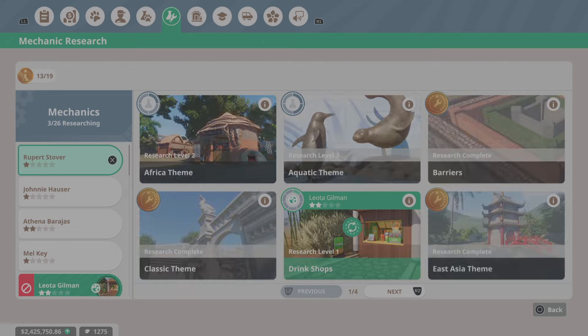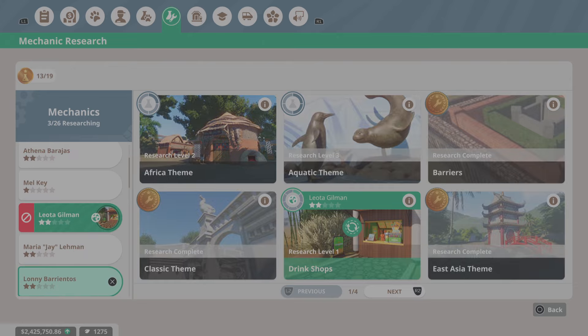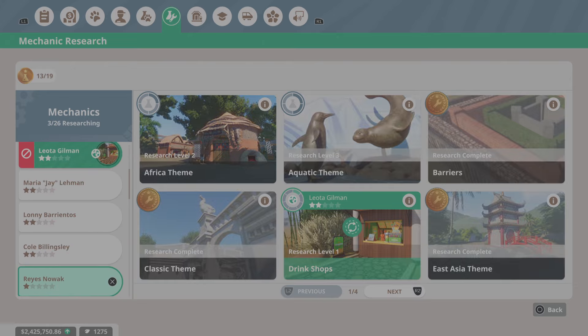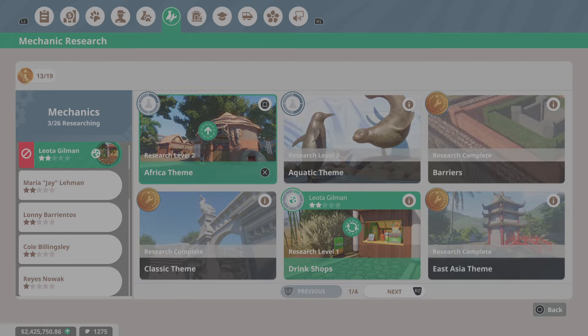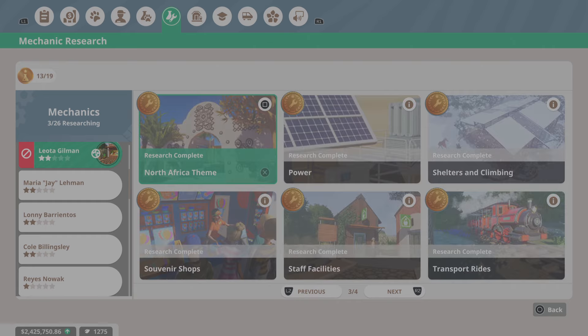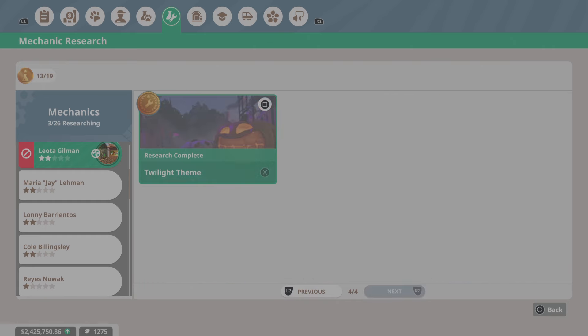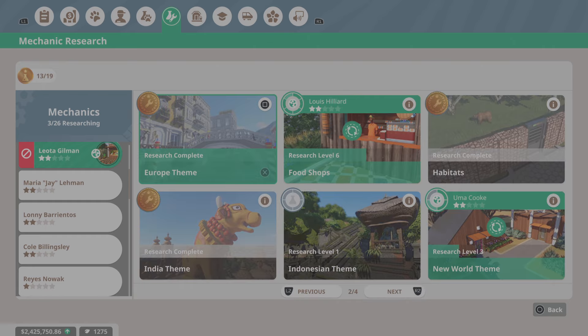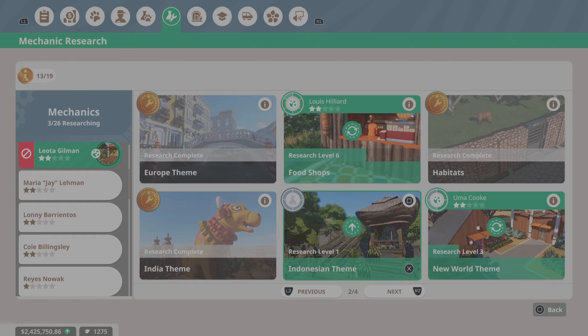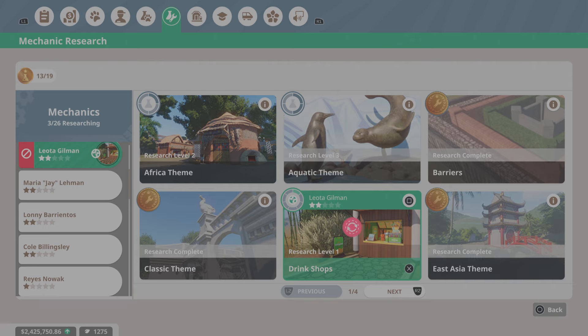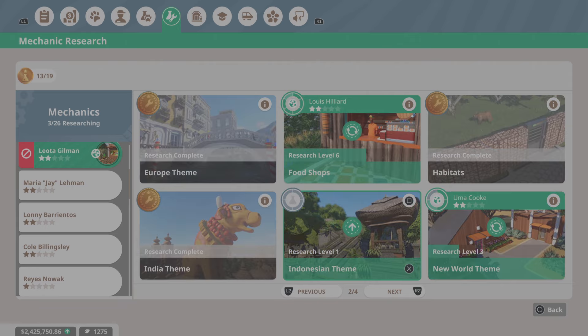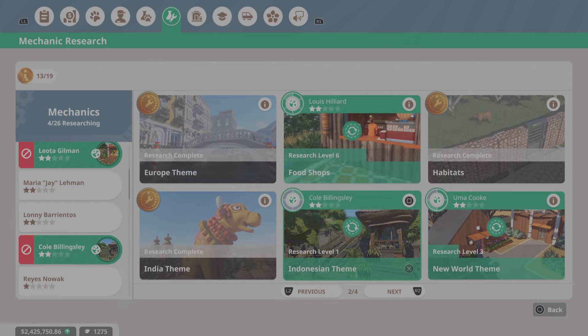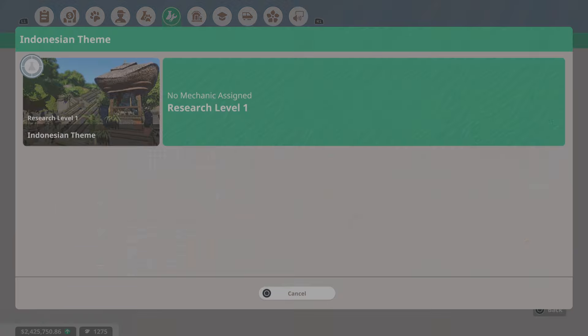But first thing we've got to do is we've got to go over here and we've got to put one of our level 2 people onto the new theme, which I guess is the Indonesian theme. So we've got a new theme with the Arid and Tropical Bundle, Indonesian theme scenery.